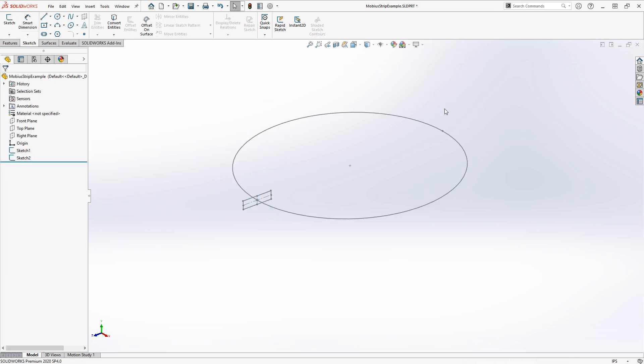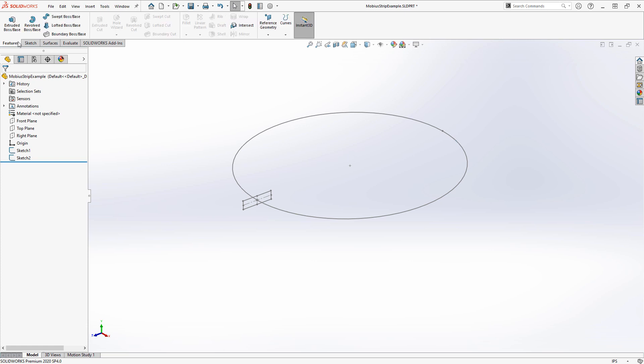It's not going to be possible to do this in just a single sweep from what I found, so we'll do two sweeps. Under your Features tab and Swept Boss, we'll select the sketch profile.